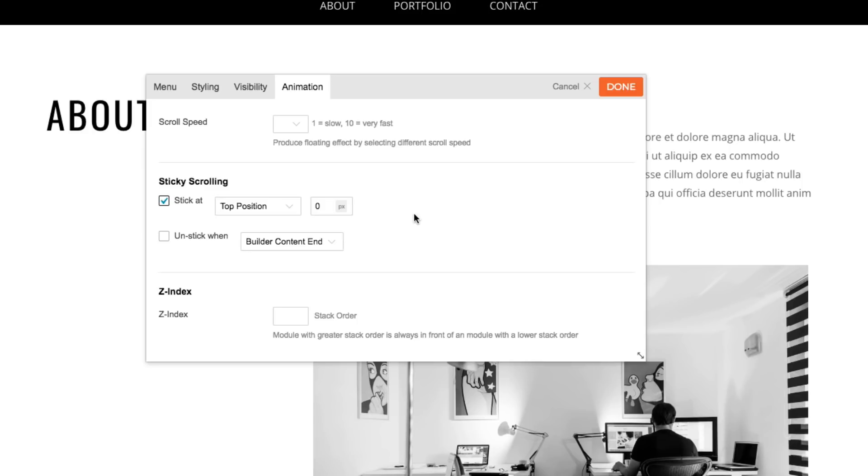Then, I'm going to leave the unstick when checkbox unchecked. This will leave it sticky as I scroll through the entire page.